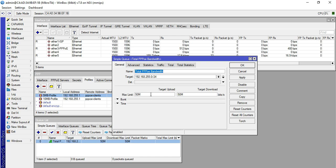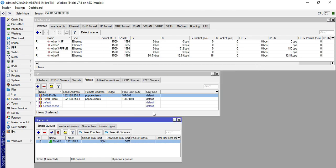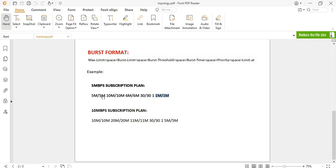The parent queue that we set previously is only 50 Mbps. So if the overall bandwidth usage of our clients reaches 50 Mbps, limit-at will now trigger, and clients will be given 1 Mbps instead of 5 Mbps.